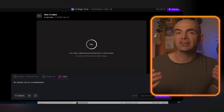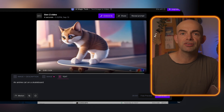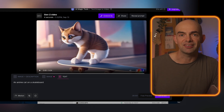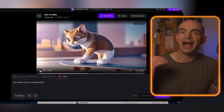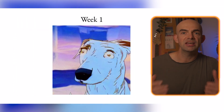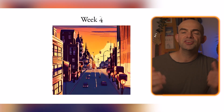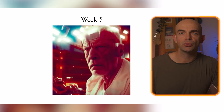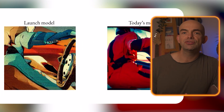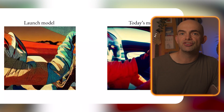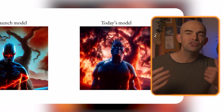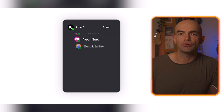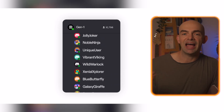Gen 2 is absolutely incredible with live video masking and generative video from text. Runway is one of the best AI video editors out there, equipped with a full suite of content creation tools to speed up your video editing. There are over 30 AI-powered tools within Runway, allowing you to generate brand new AI video content or edit your existing footage.